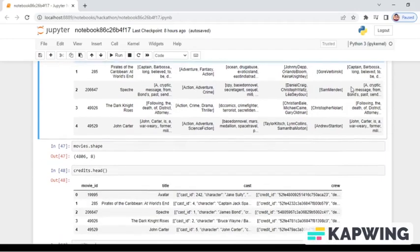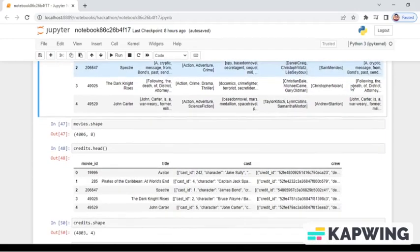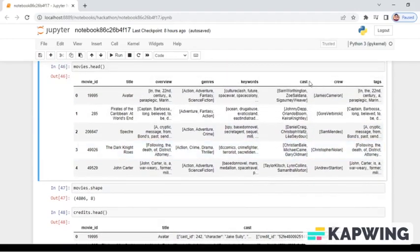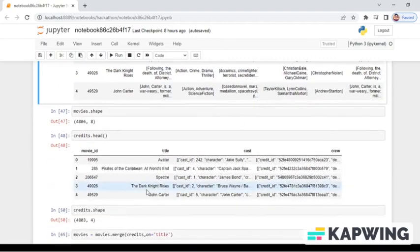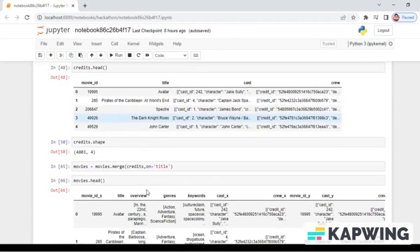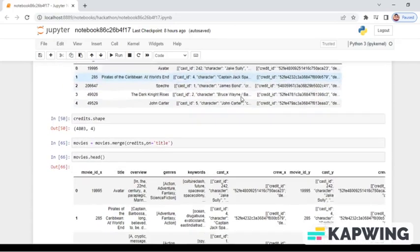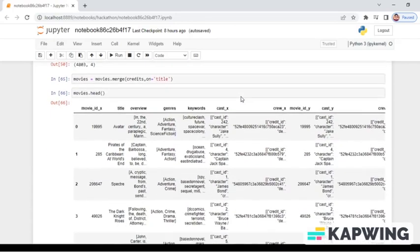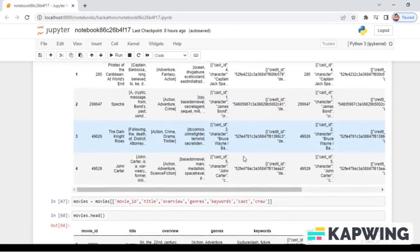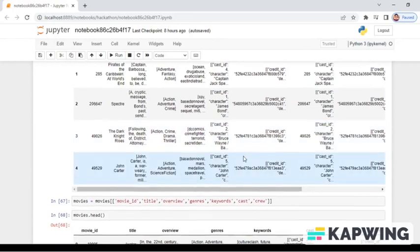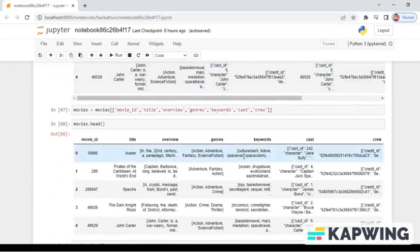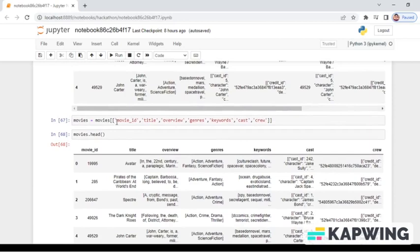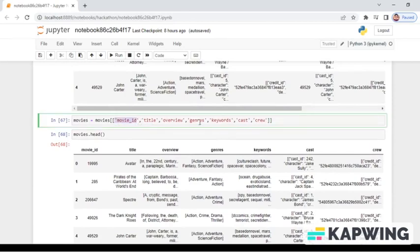Then later, we have selected the title, overview, genre, keywords, cast, crew as our categorization titles. And on the basis of that, we have obtained the output.